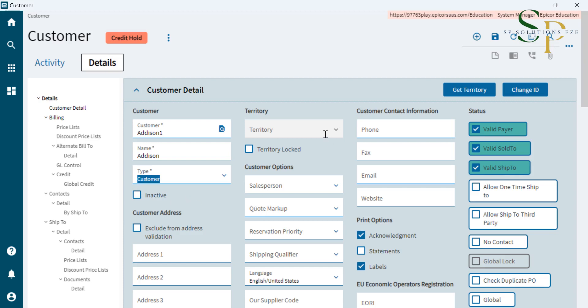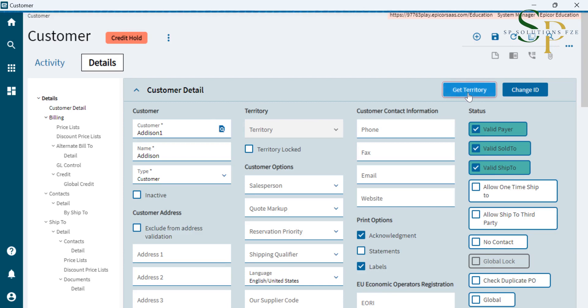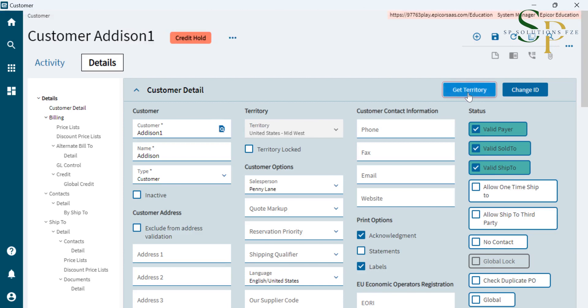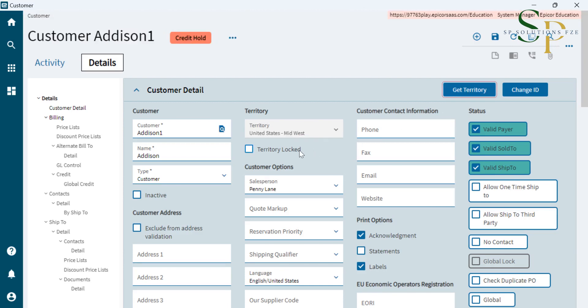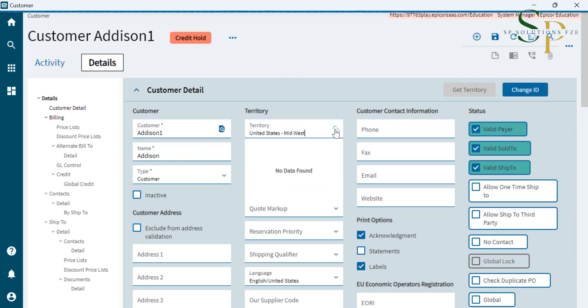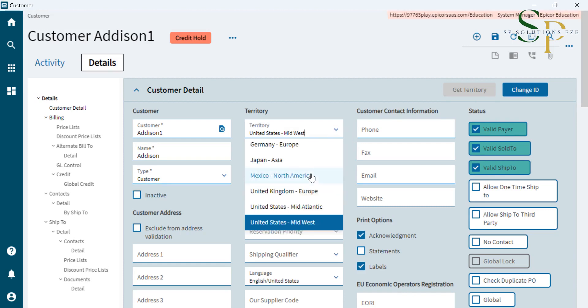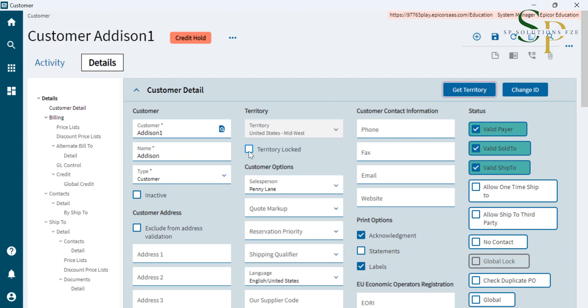Then here we will select the territory. By clicking on Get Territory, we will get the territory, and whichever is the default territory will come along. But if you need to update the territory, then we click on the territory log and then select one of the territories. And we'll enter the phone number.